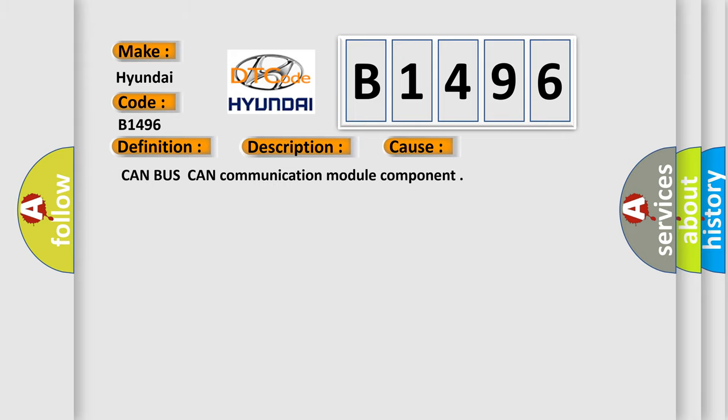This diagnostic error occurs most often in these cases: CAN bus CAN communication module component.